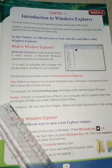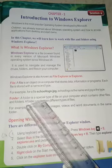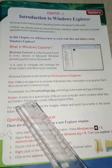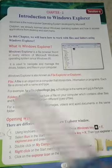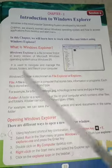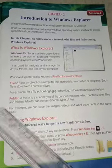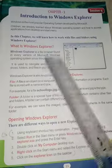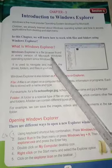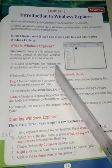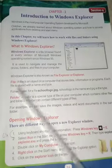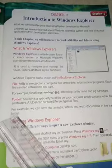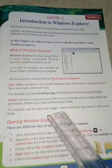A folder is a special type of file on your computer which contains other files and folders. A folder can contain different types of files. For example, a folder named 'School Details' can have separate student files, teacher files, and employee files — including image files, text files, and any other file types.